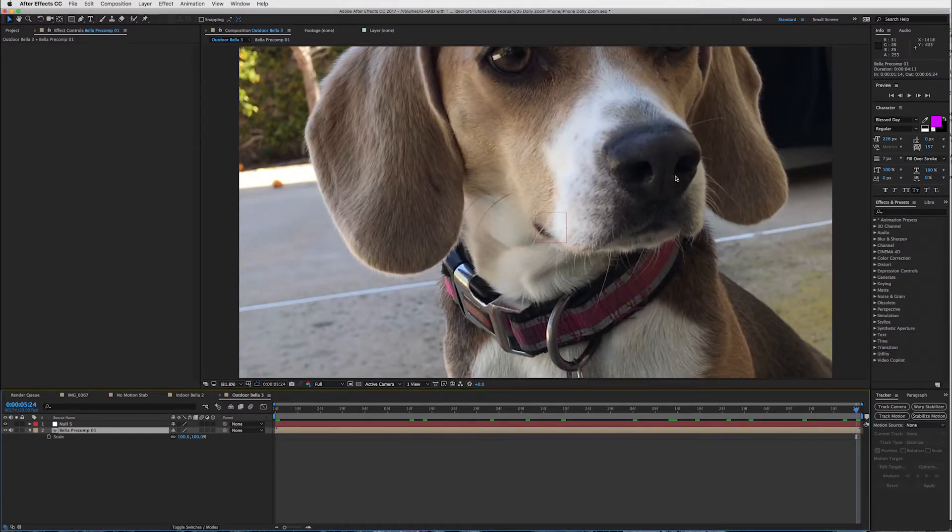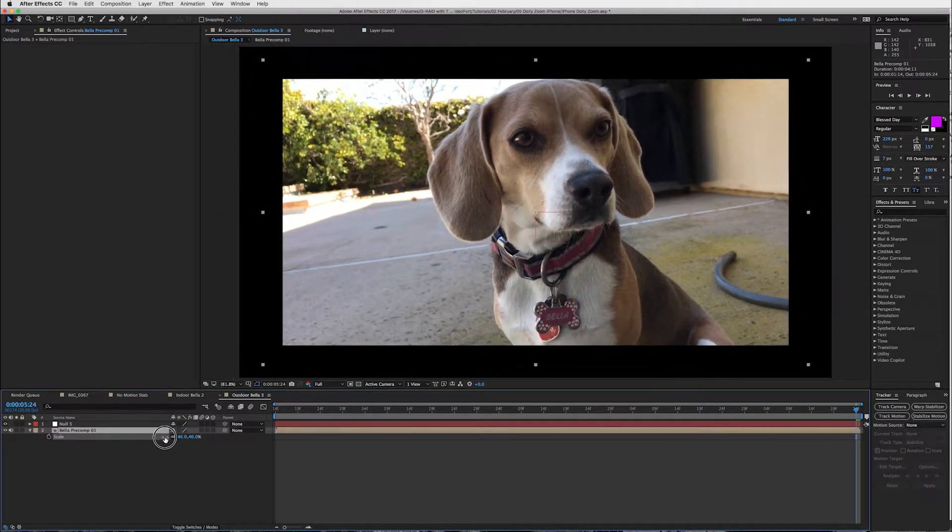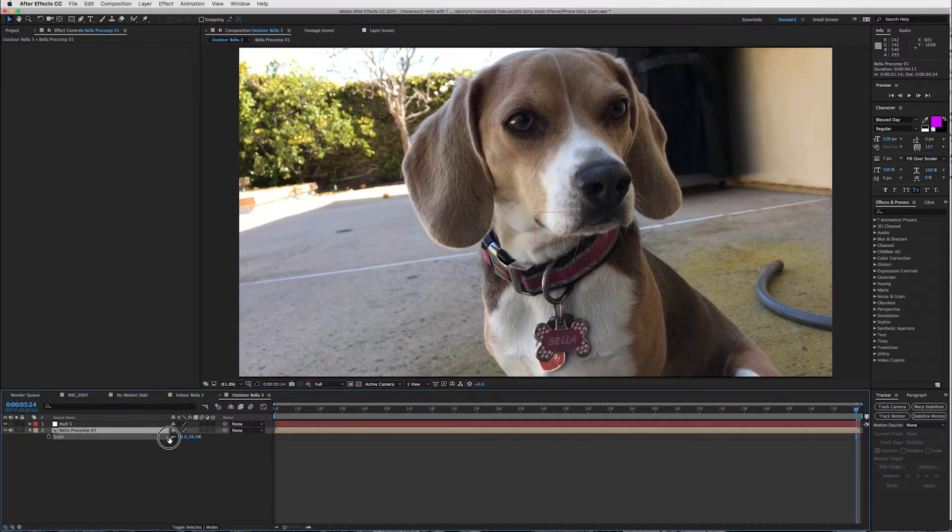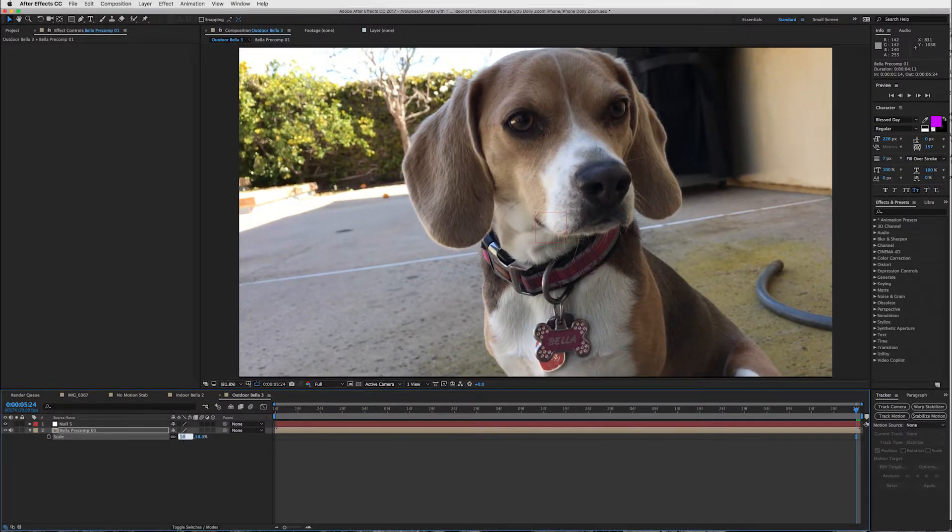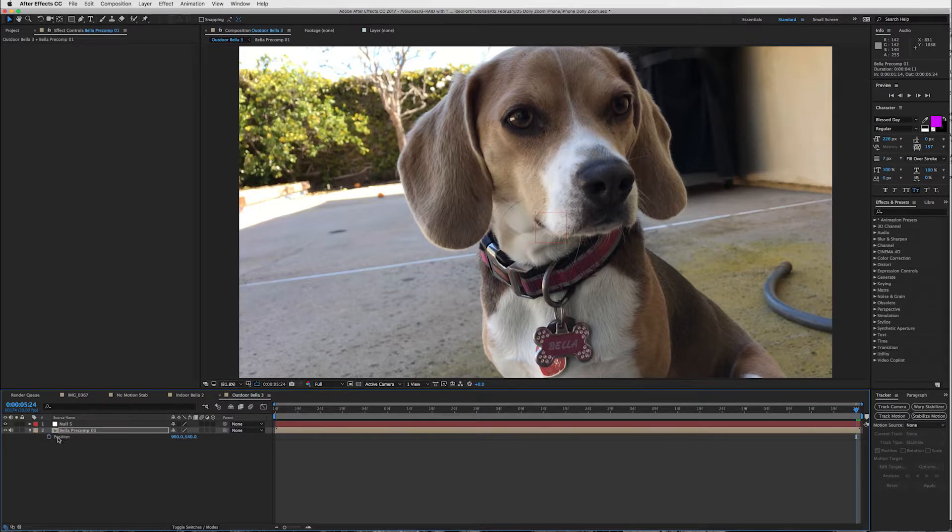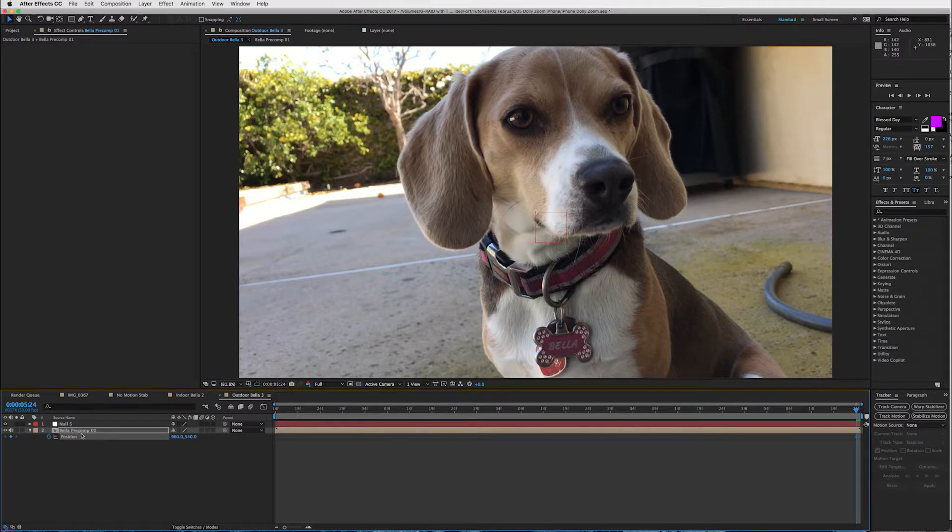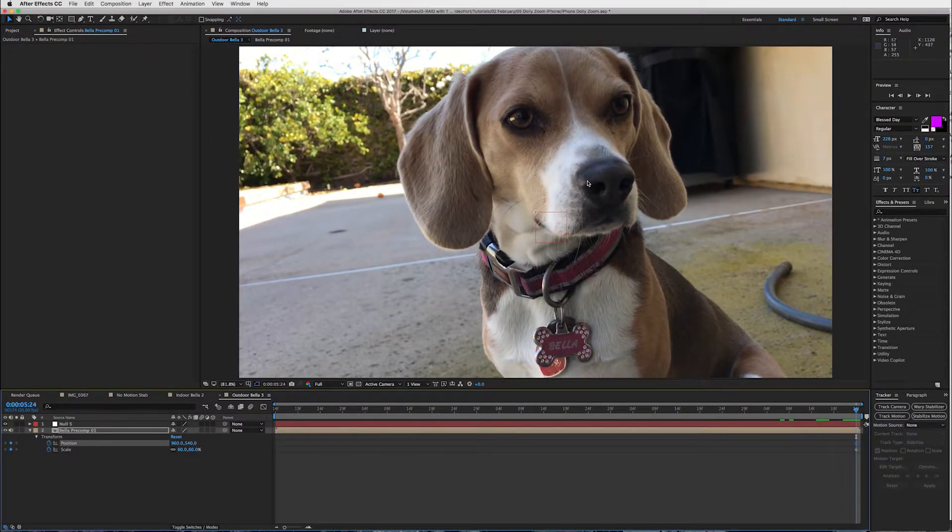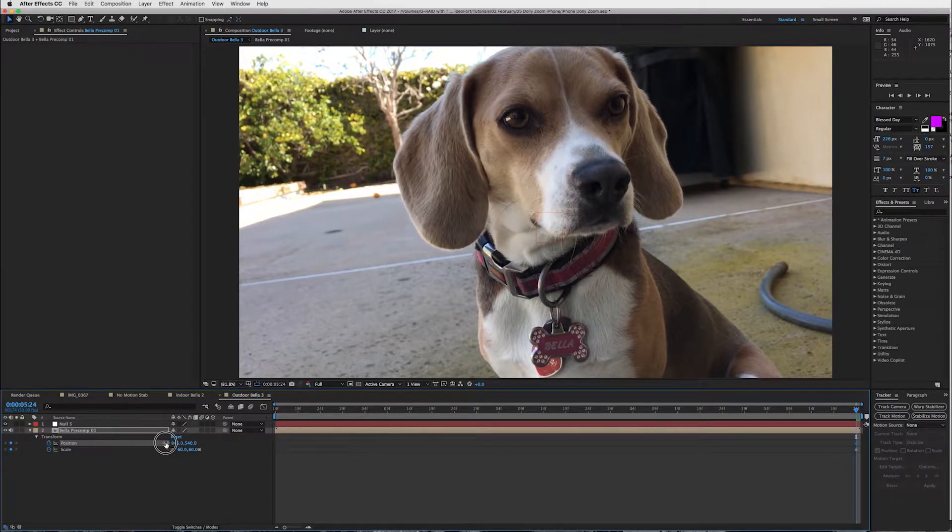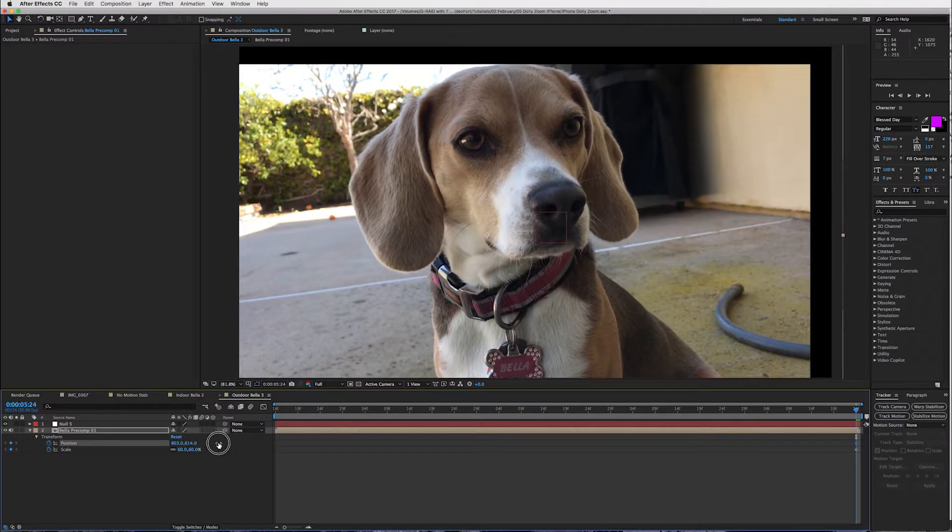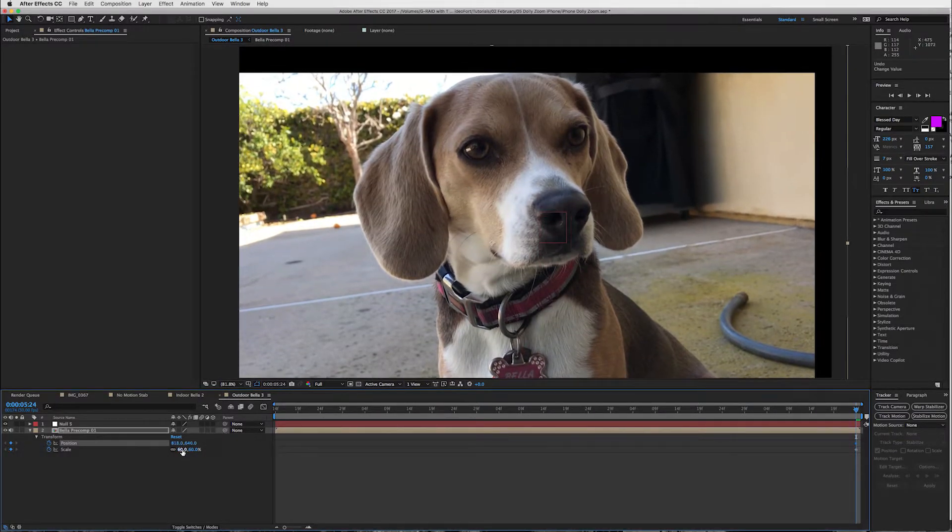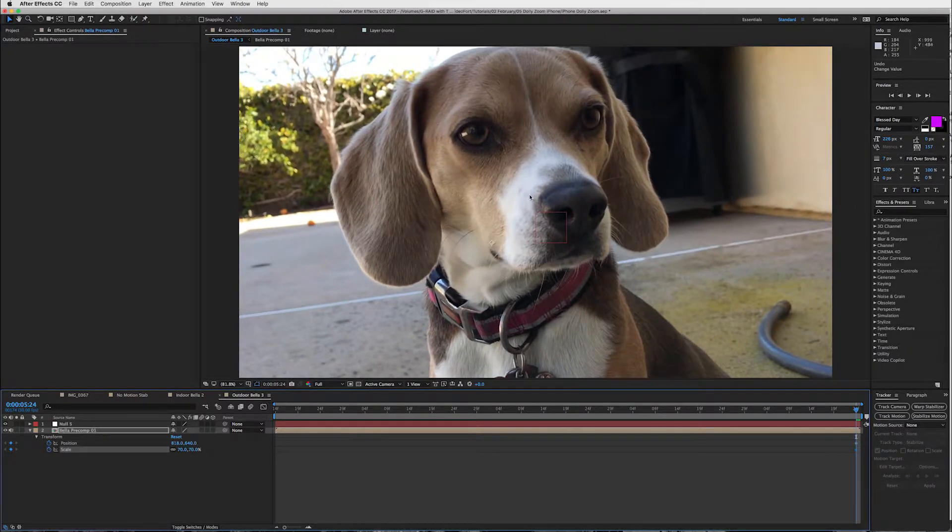So let's scale this down so I can see what we're working with and we'll bring it to about 60 and keyframe the scale. Go to position by pressing P, keyframe that as well and then press U to open up both keyframes. So I want to put my dog's right part of her nose in the center so we'll move this position over to there and then we're going to have to scale this up a bit to about here and now we're good for our ending.